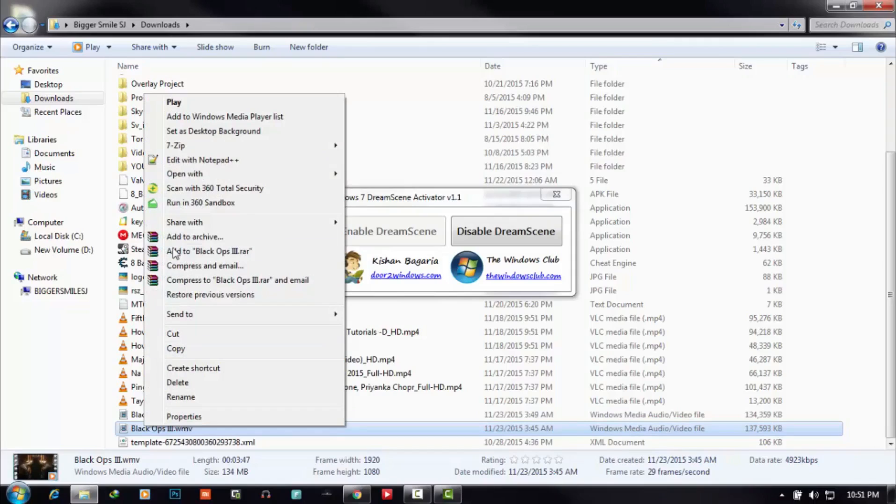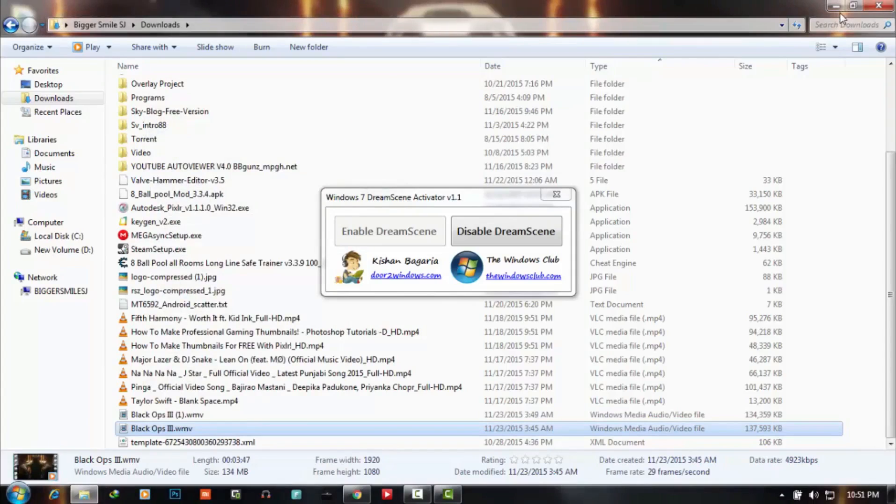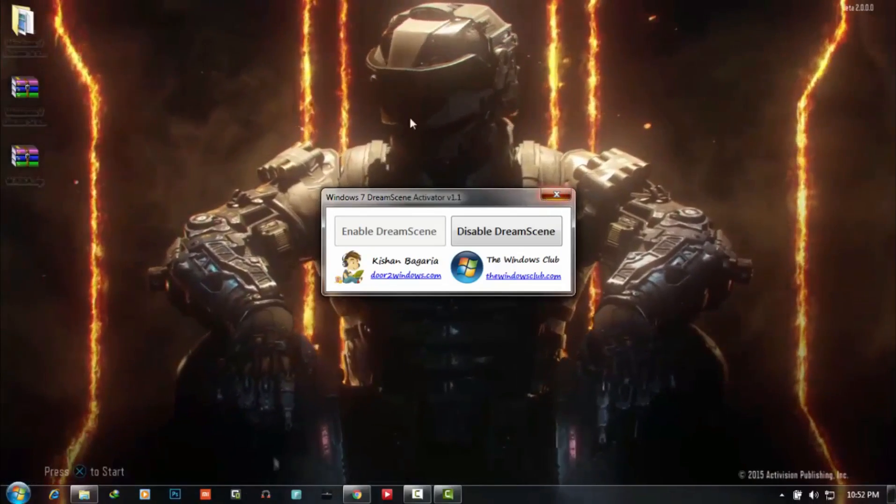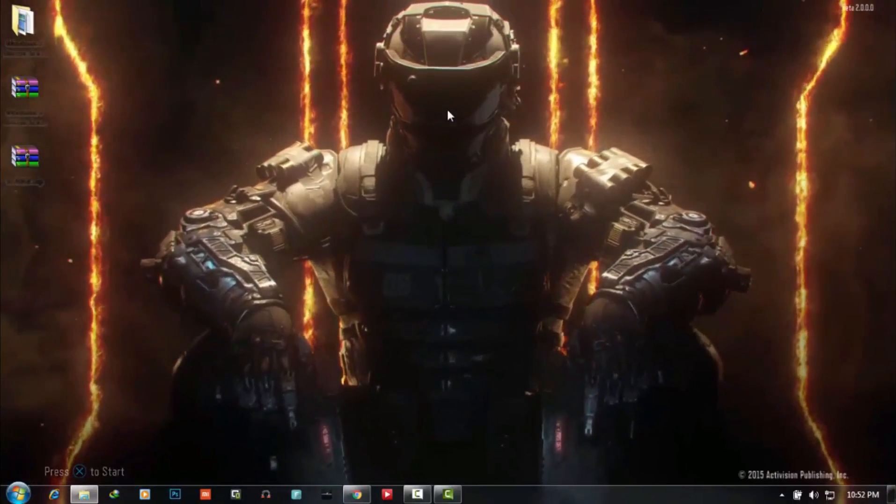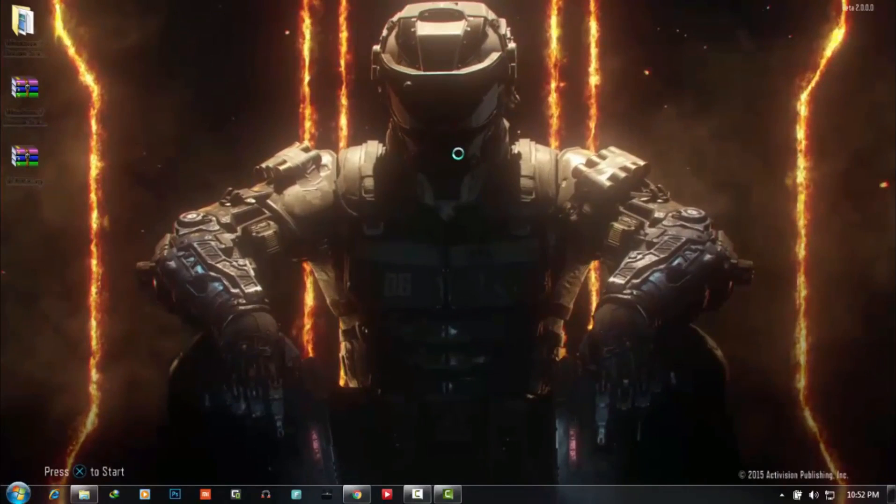Here is Set as Desktop Background. Click on it. See, it set up Black Ops 3 live wallpaper.